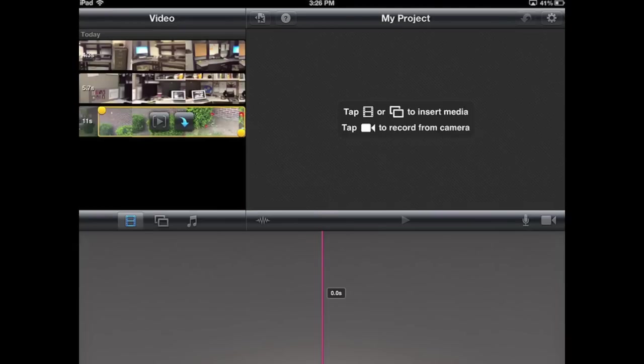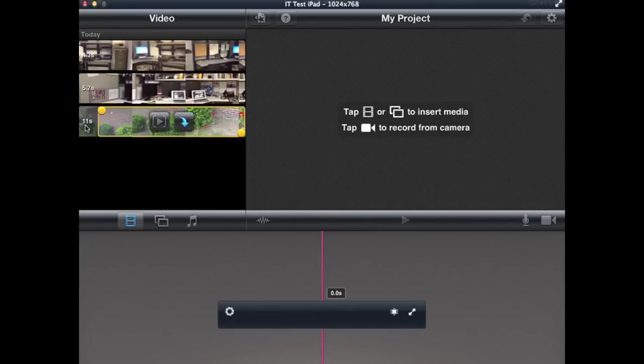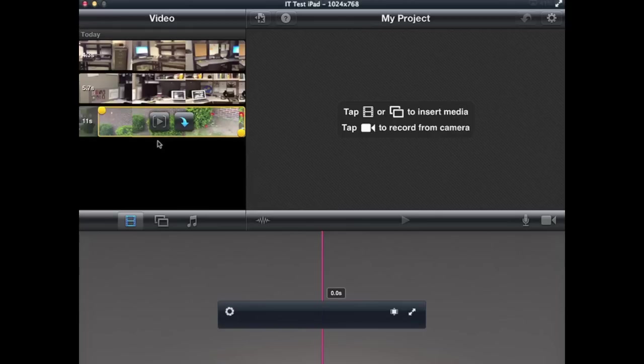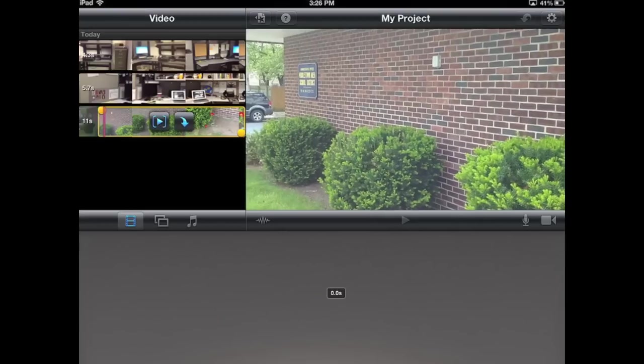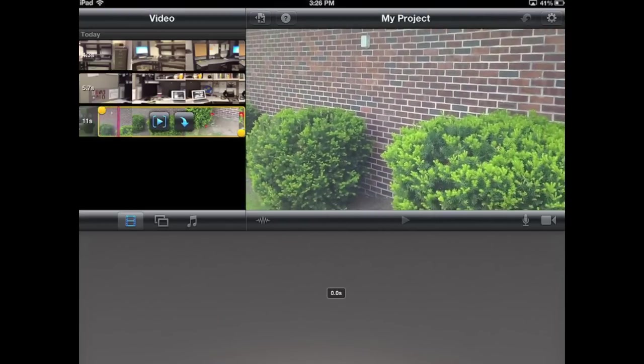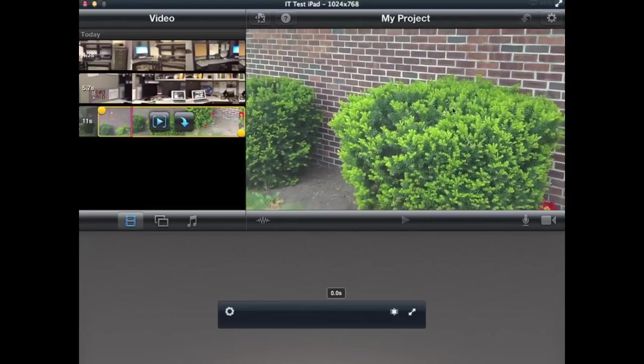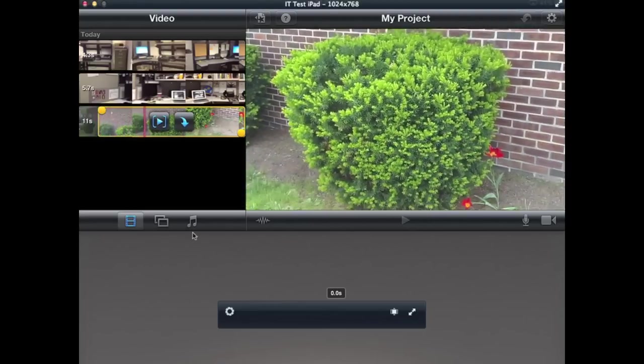It'll also indicate how many seconds your existing video clip is, and right now it's saying 11 seconds. If I want to play it as a preview, there's the play button here, and I can click on that, and it's going to play it in the preview window over there.